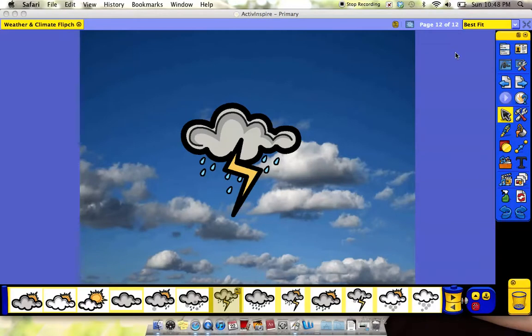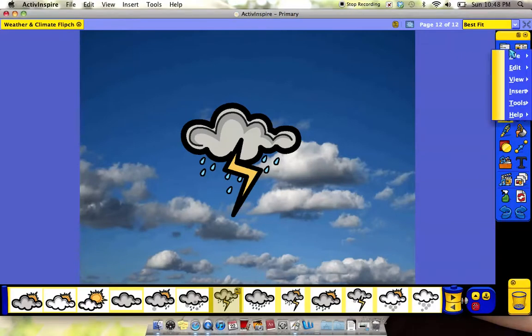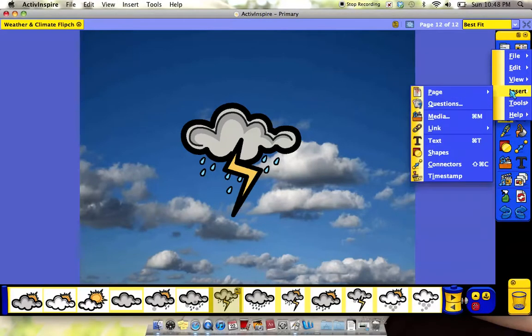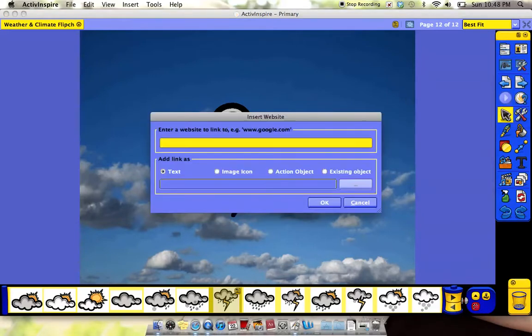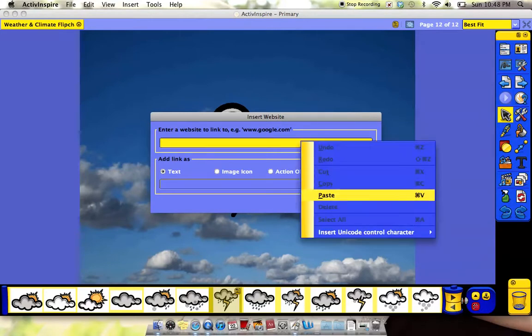And again, I go to main menu, insert, but instead of media, this time I click link, and then from a website. And I paste the URL into this box.